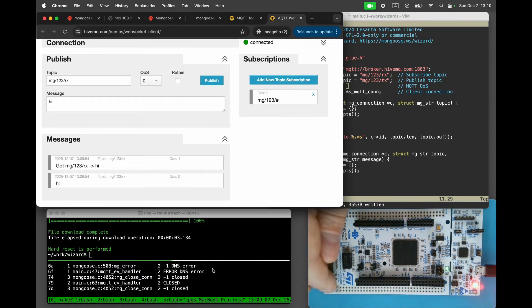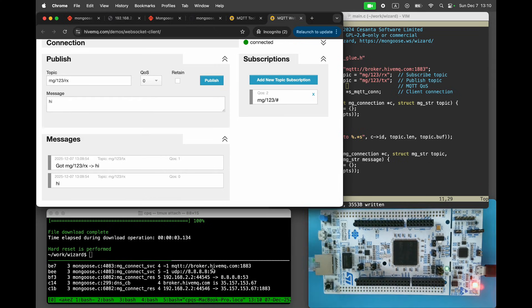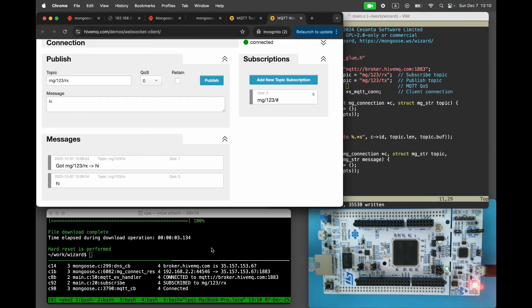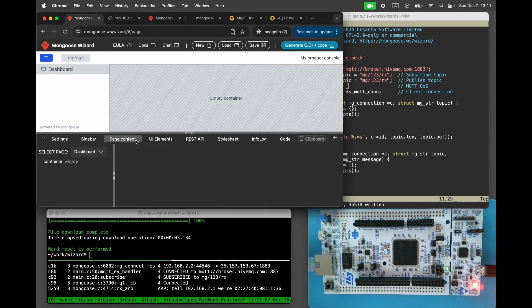Reboot the device and observe the bye last will message. Great. It works as expected.